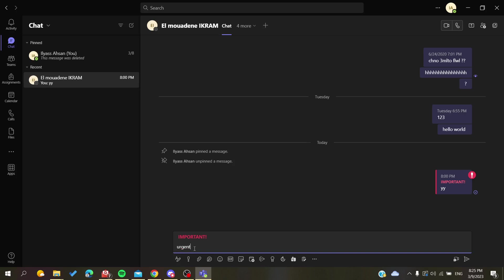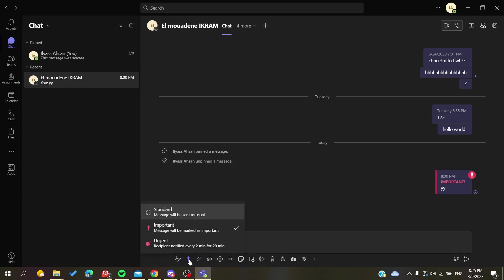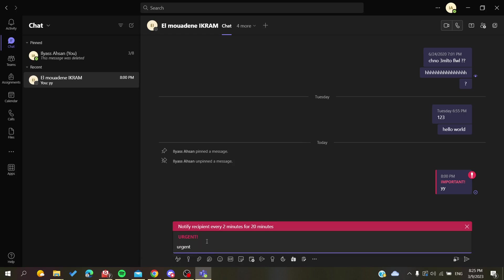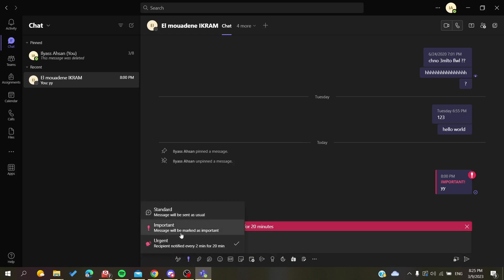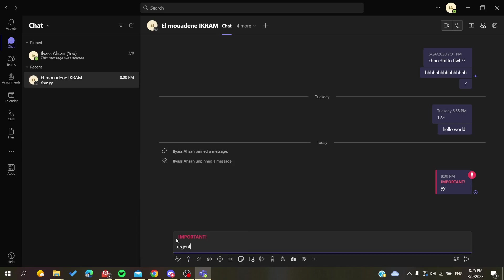Or you can just have it here in this icon which is Set Delivery Option. Here you will find three options: there is the urgent message, the important message, and the standard.